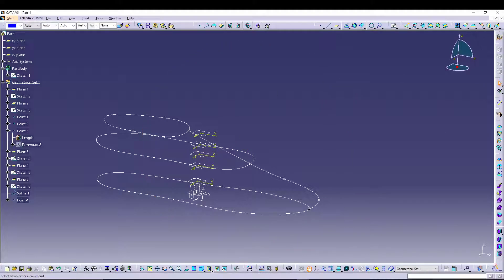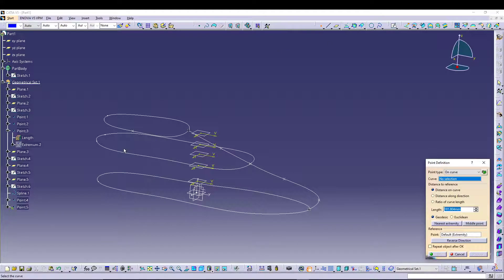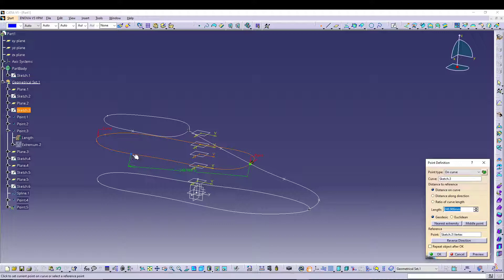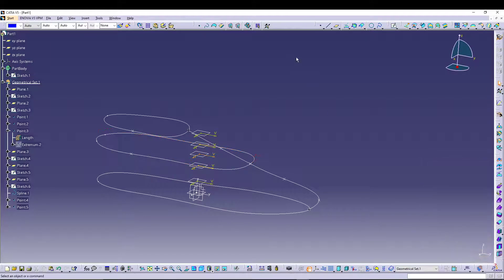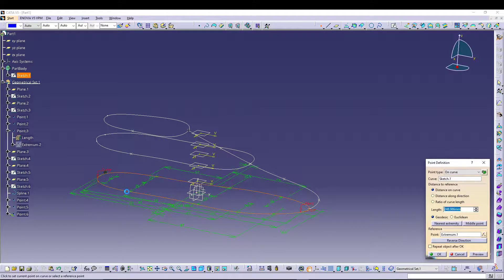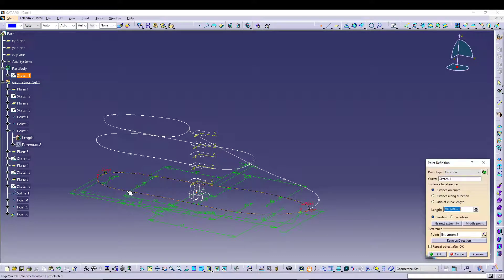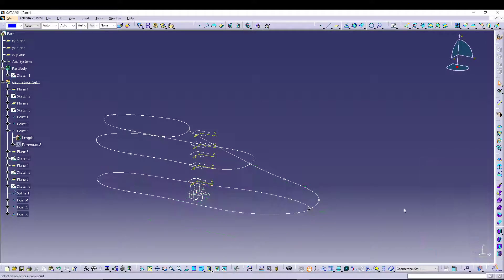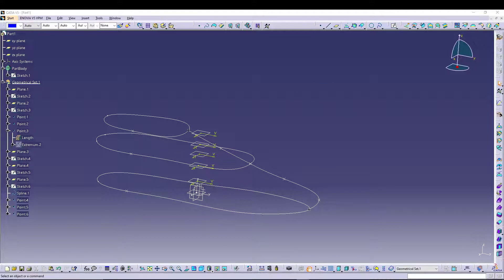I can go for another point definition. Let's go for this curve. Another point on this curve.